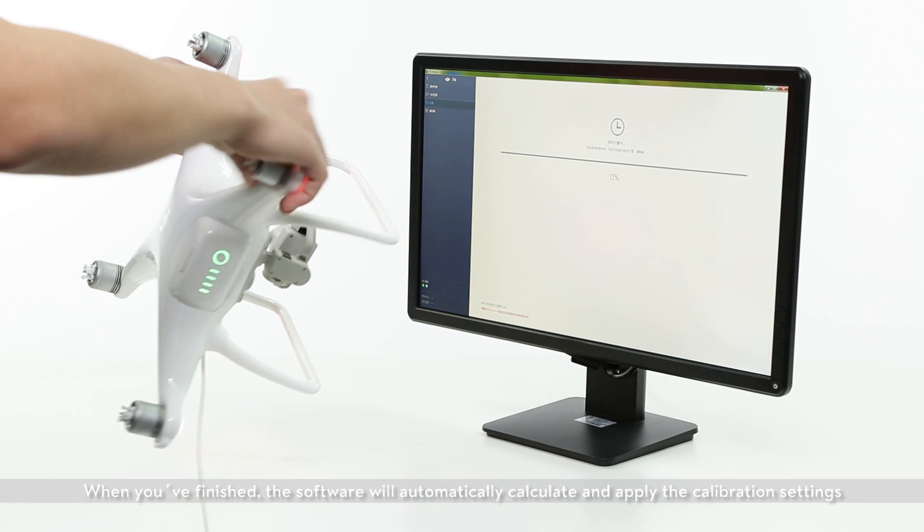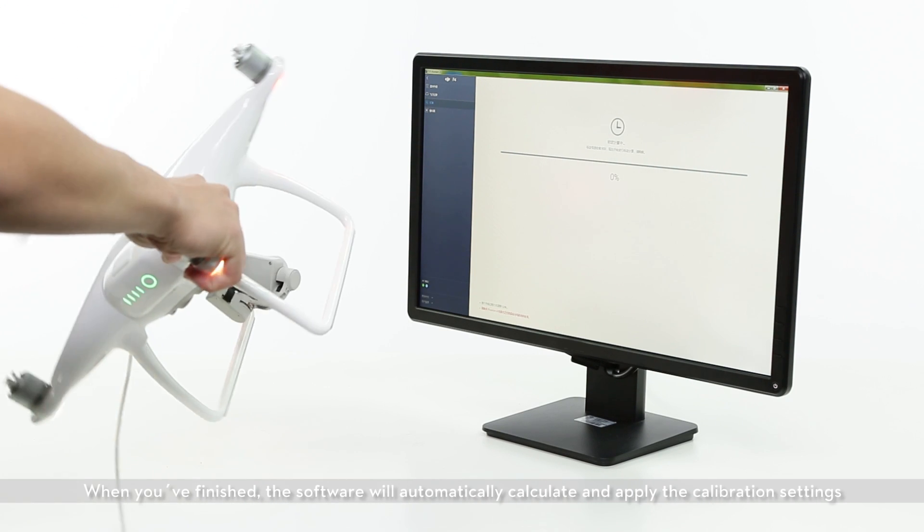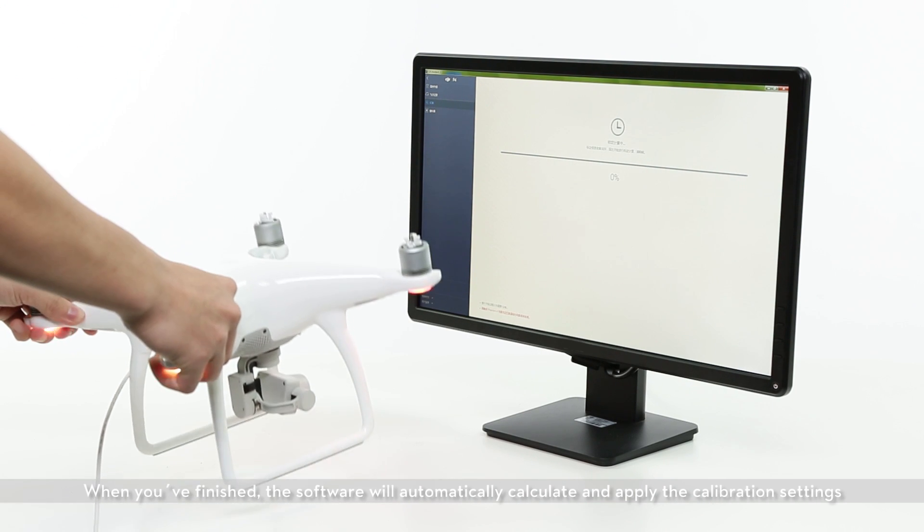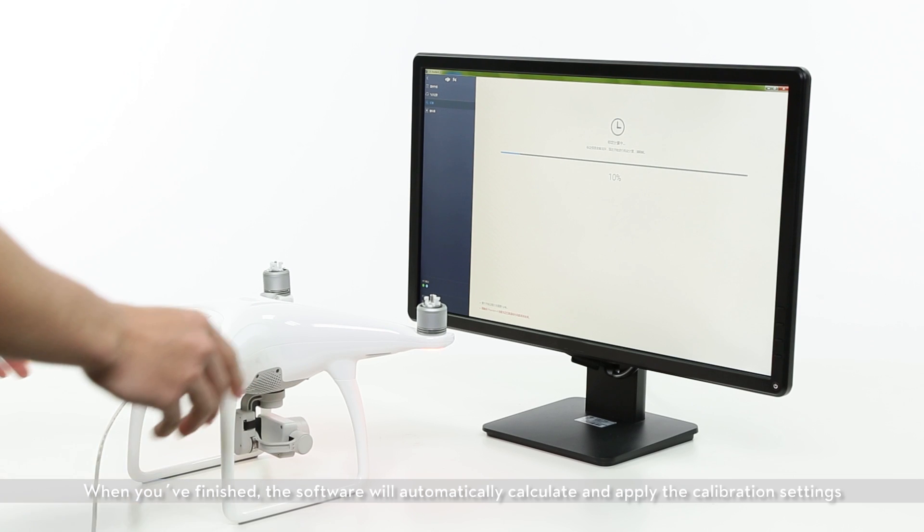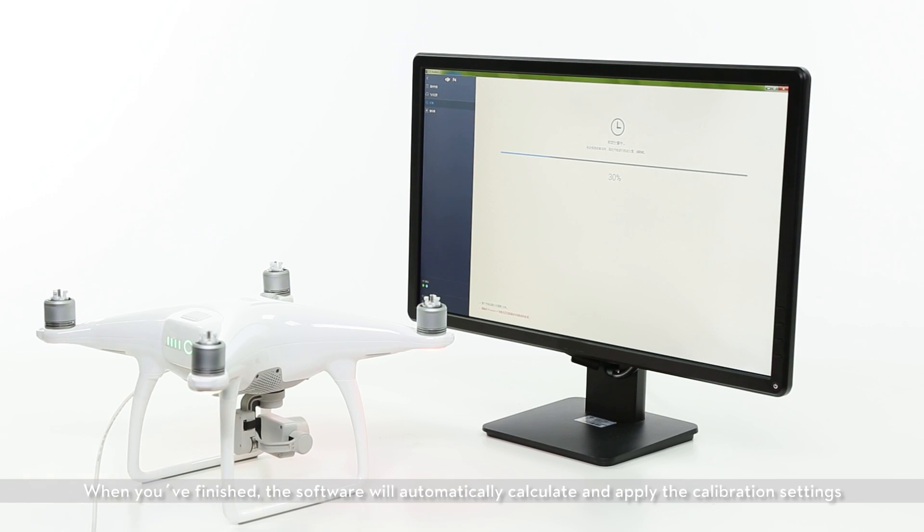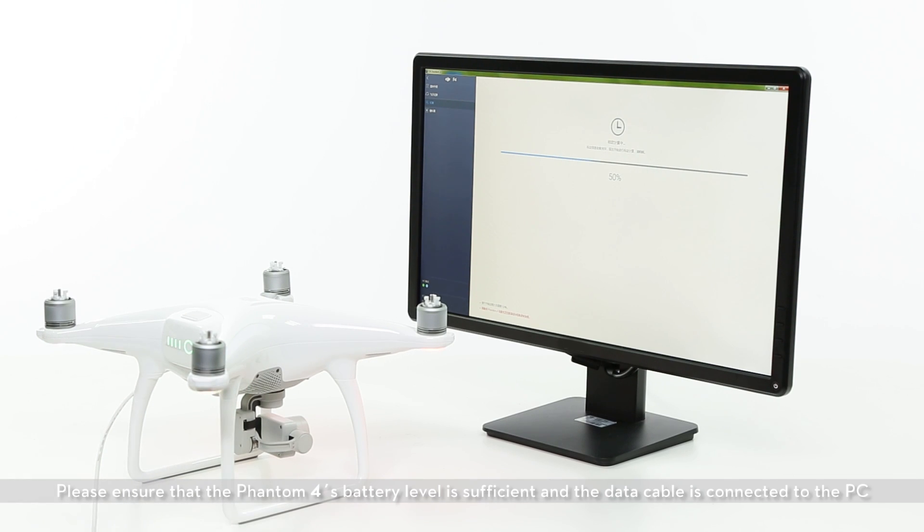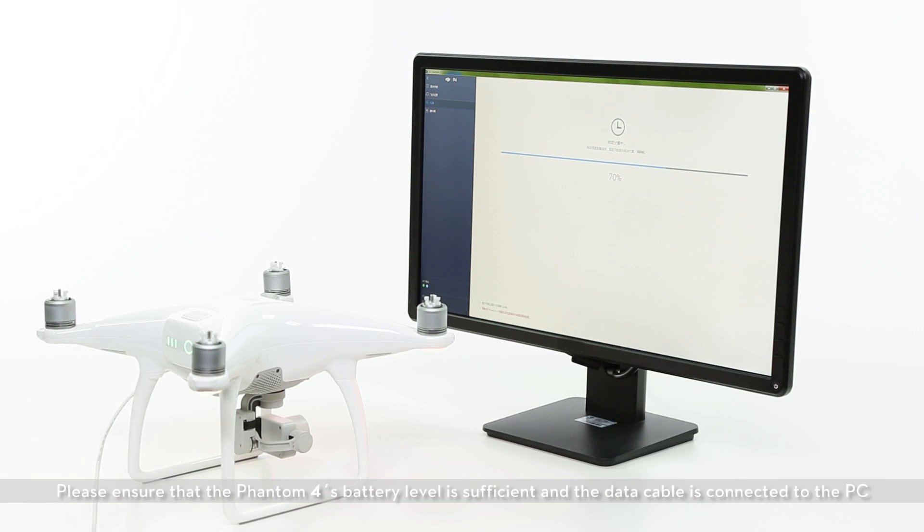When you've finished, the software will automatically calculate and apply the calibration settings. Please ensure the Phantom 4's battery level is sufficient and the data cable is connected to the PC.